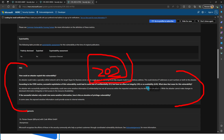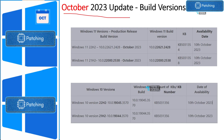Let's quickly check the build numbers of Windows 10 and Windows 11 after installing the October 2023 latest cumulative update. After installing Windows 11 22H2 KB article 5031354, the version number would be 22621.2428. And for Windows 11 21H2, after installing KB article 5031358, the version number would be 22000.2538.